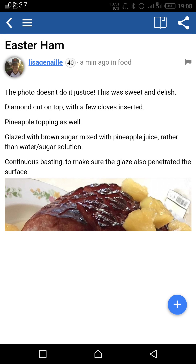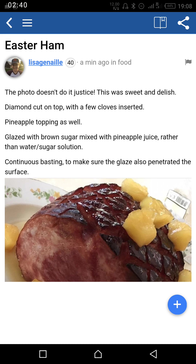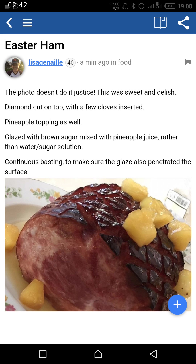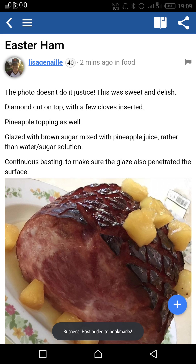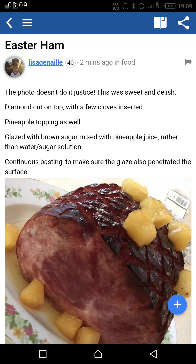Bookmarking simply means saving the article, and the button responsible for that is the last button at your upper right extreme. I'm going to press it and it will turn white — good, that is bookmarked. If I want to see my bookmarked article, I go back to the menu and look under Bookmarks, where I'll see the article called Easter ham.